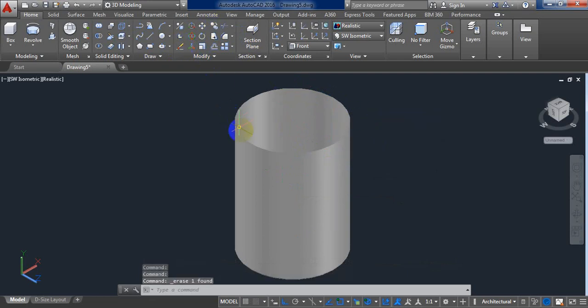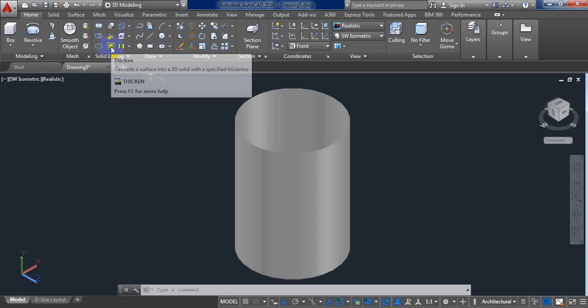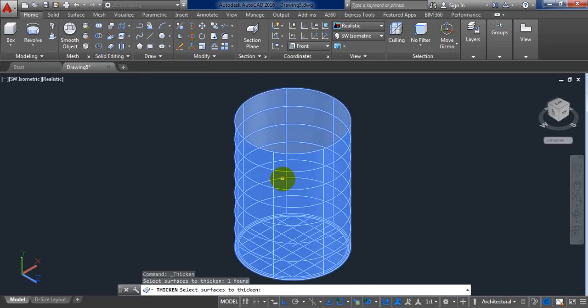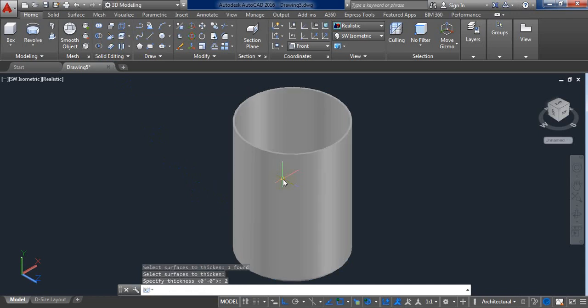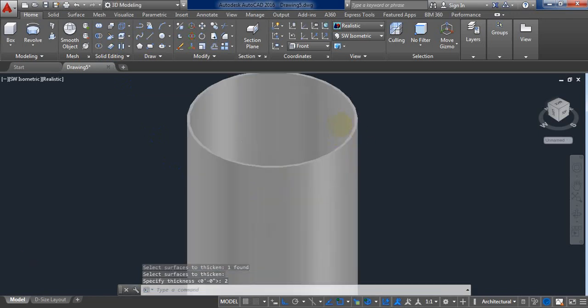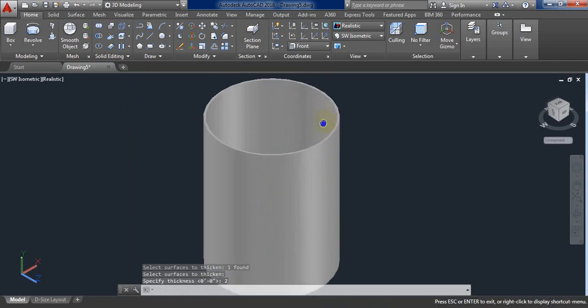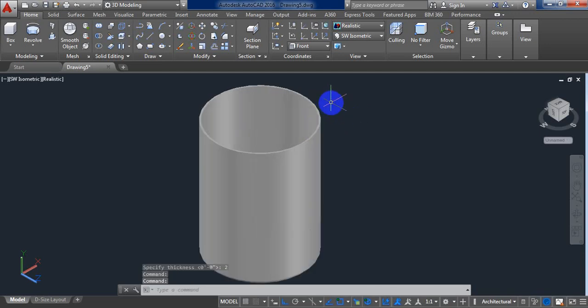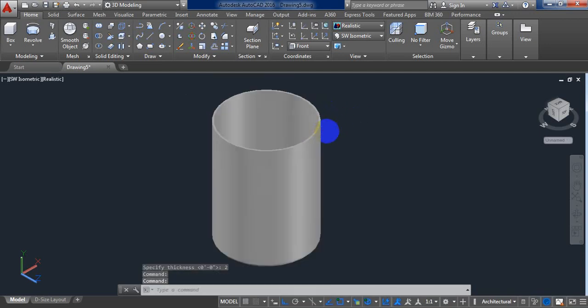Now we need to make this thicker. To make this thicker, at first select thicken. And now click or select this mug. Enter. Now put the thickness 2 inch. We got the thickness 2 inch. I think 2 inch is not enough. We can make it thicker.